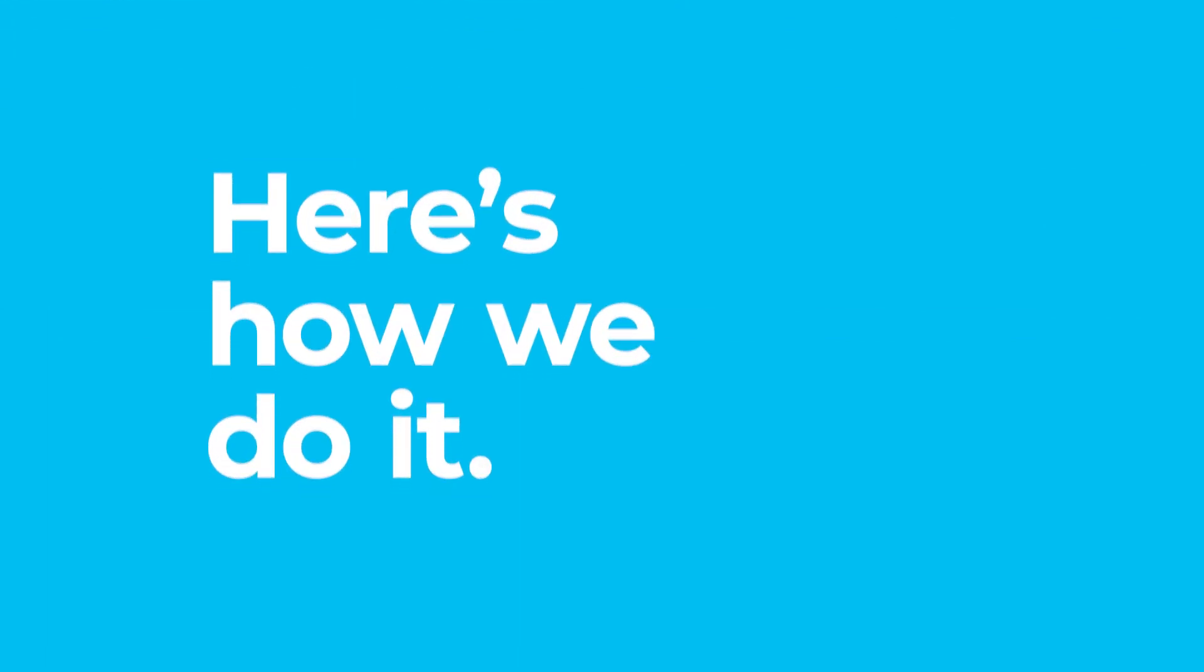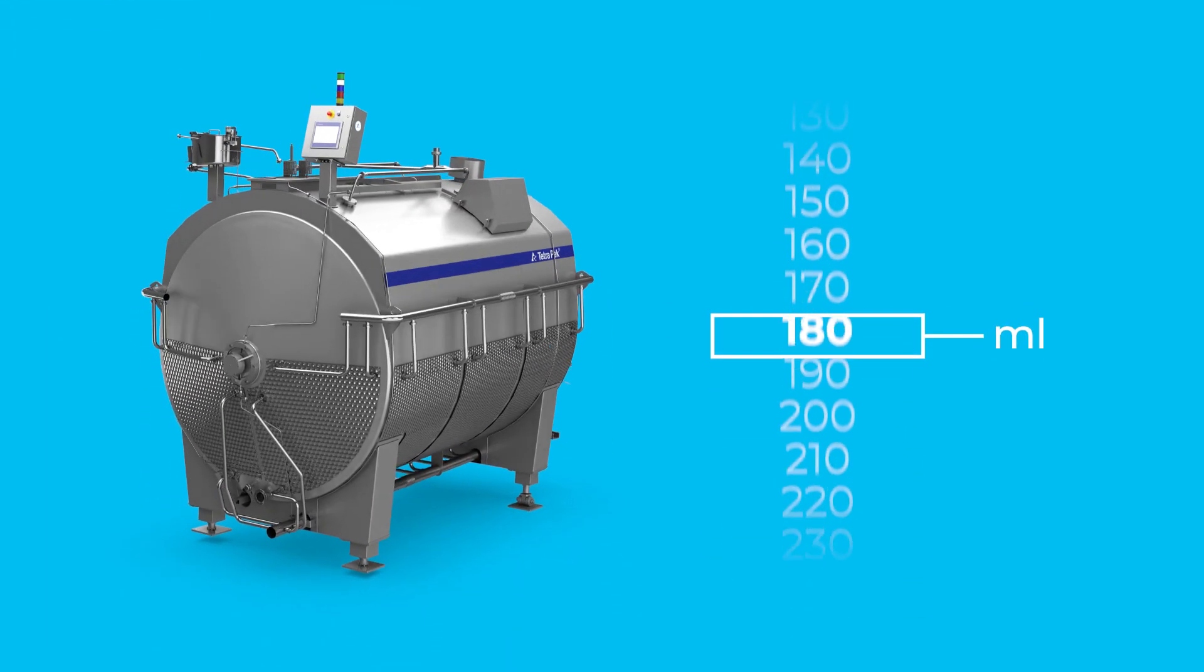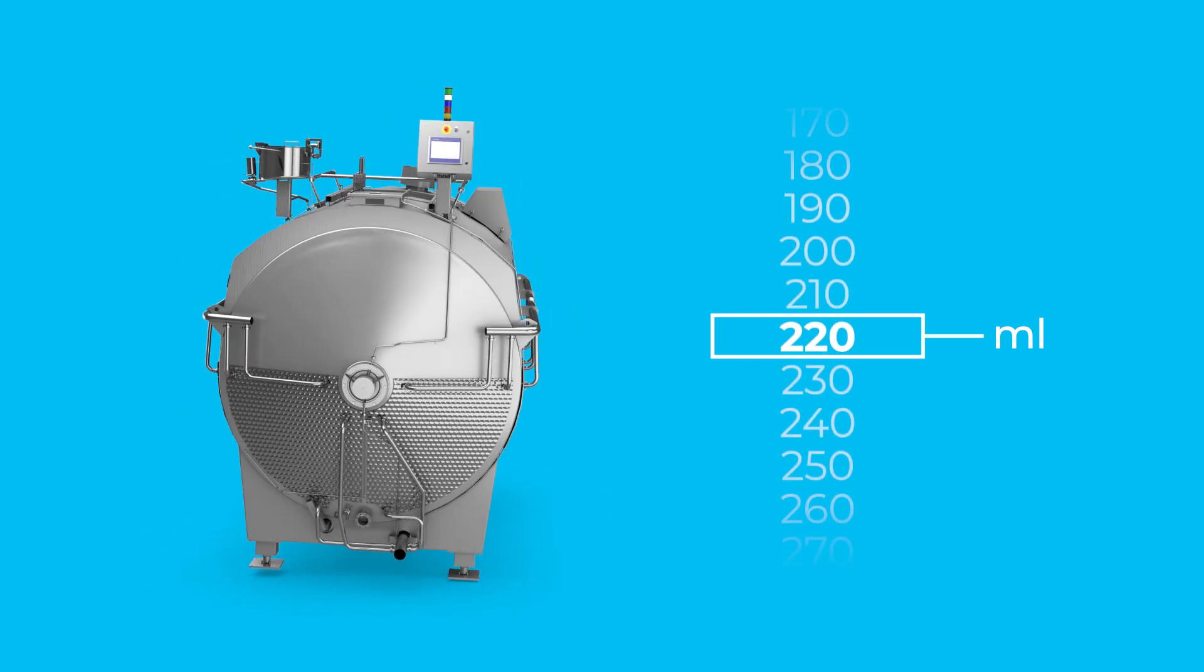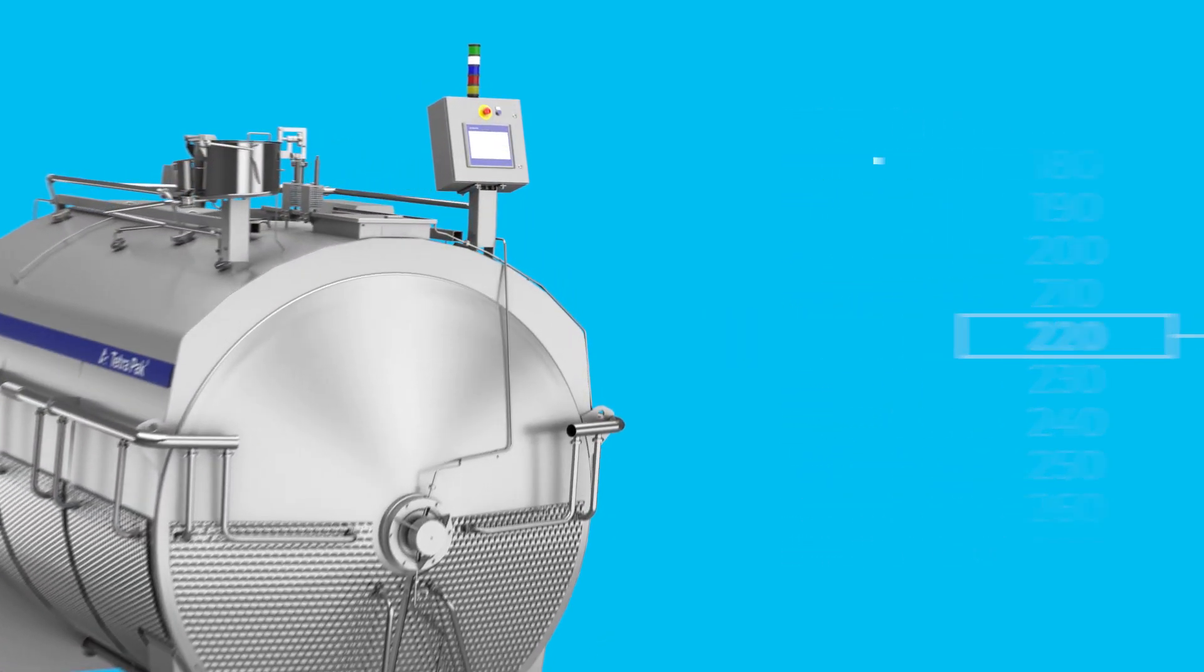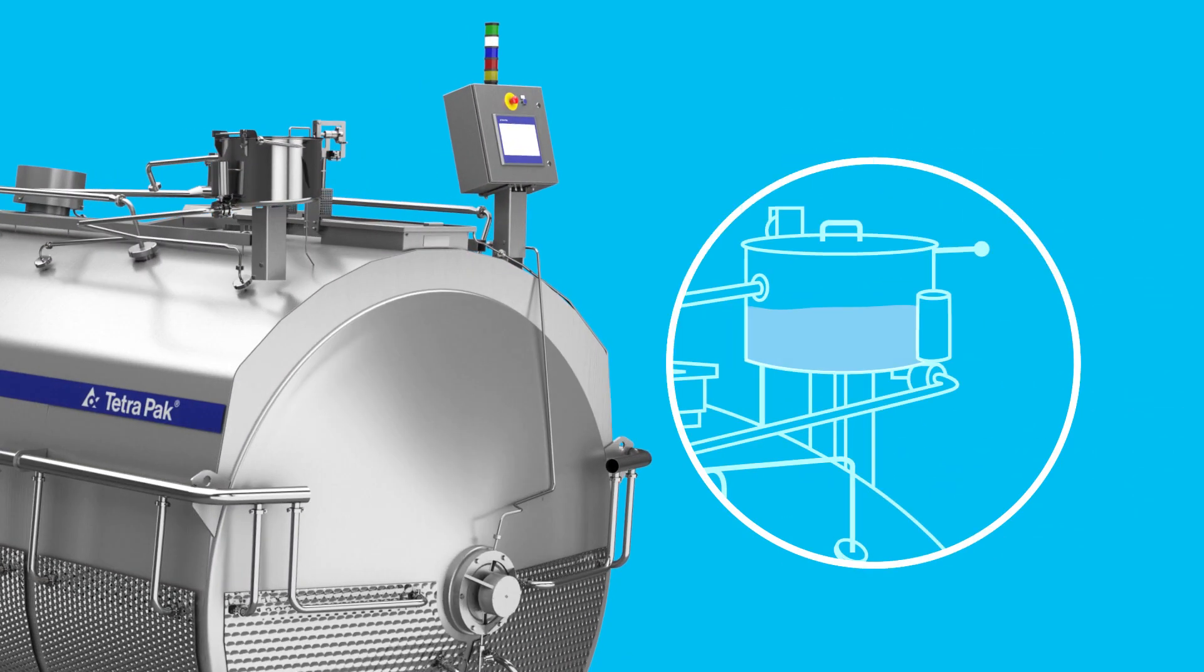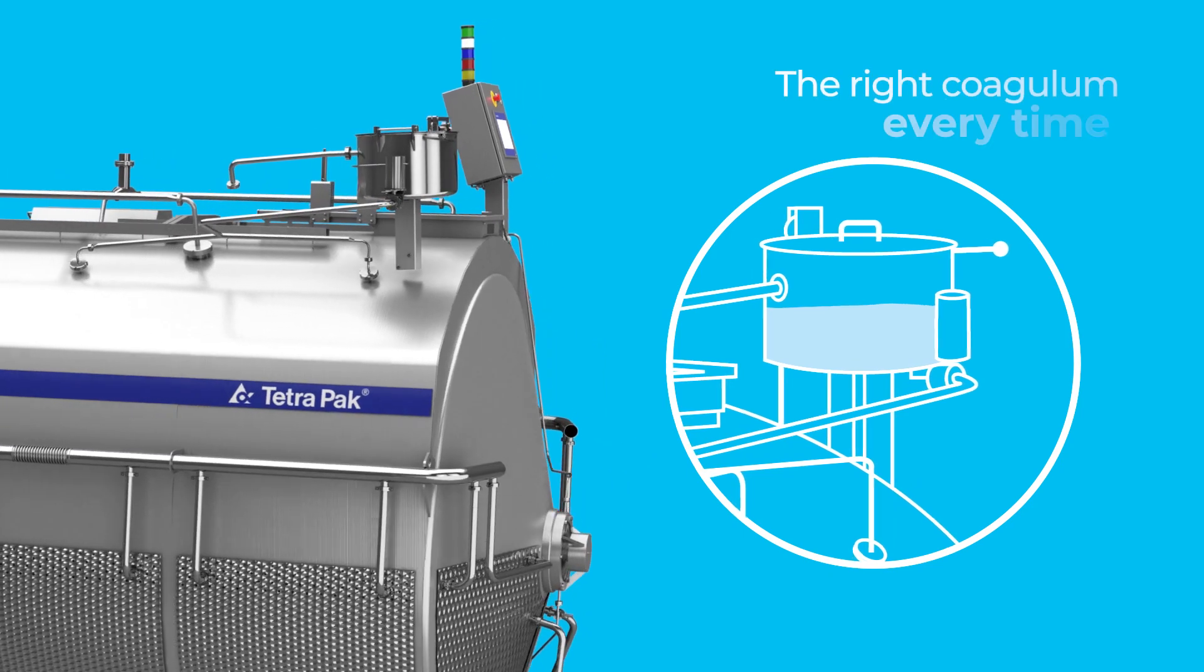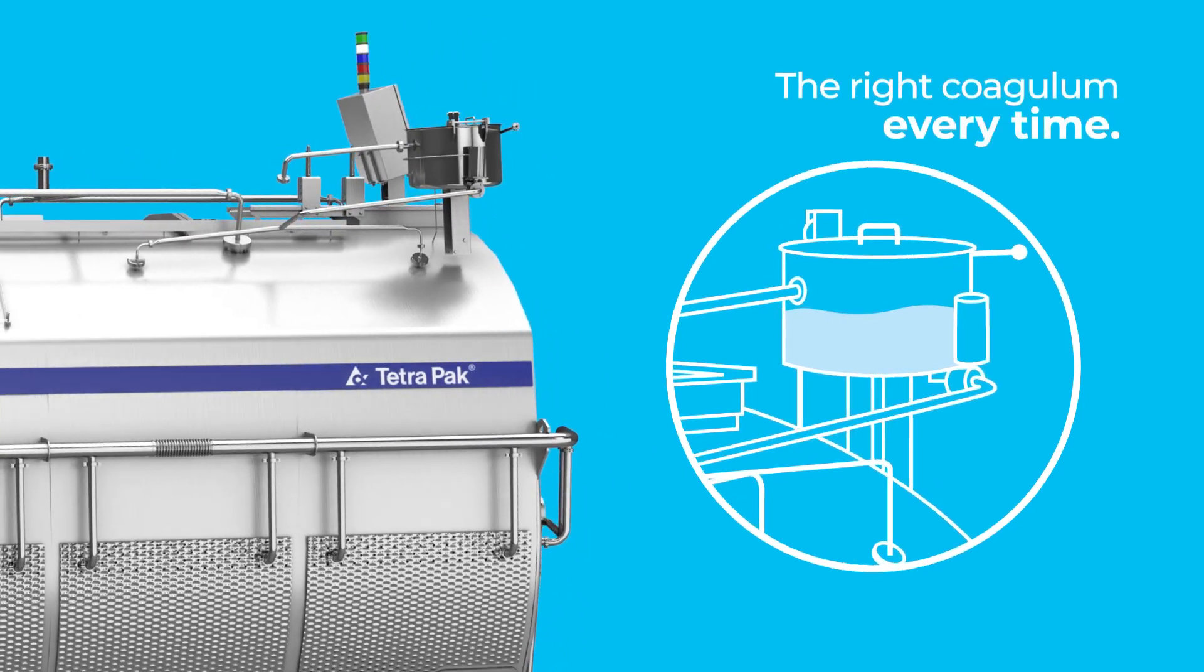So here's how we do it. When you've determined the right amount of rennet, hand over to the automatic rennet dosing system. With automatic dosing, you get the right coagulum every time.